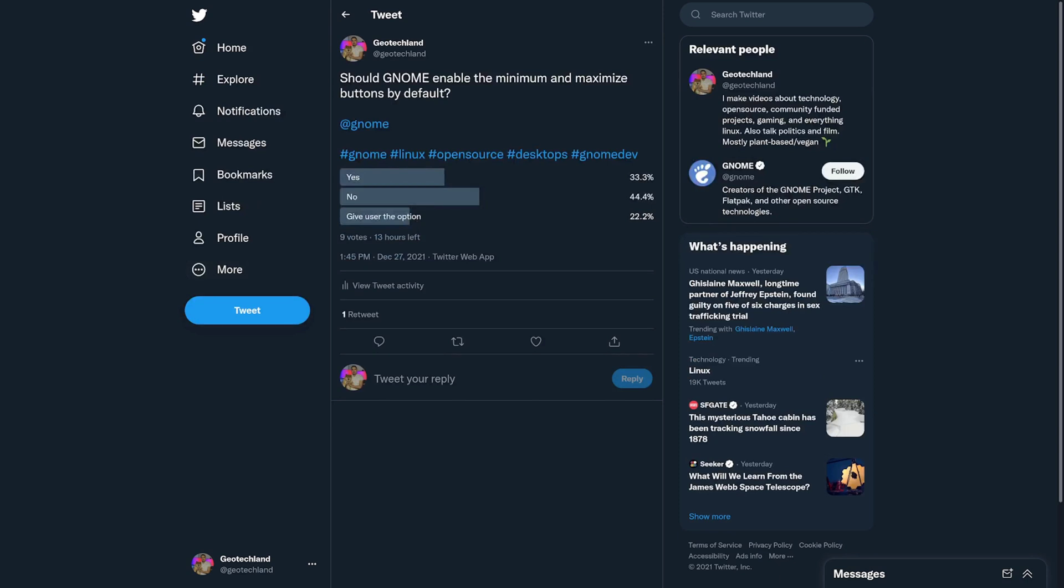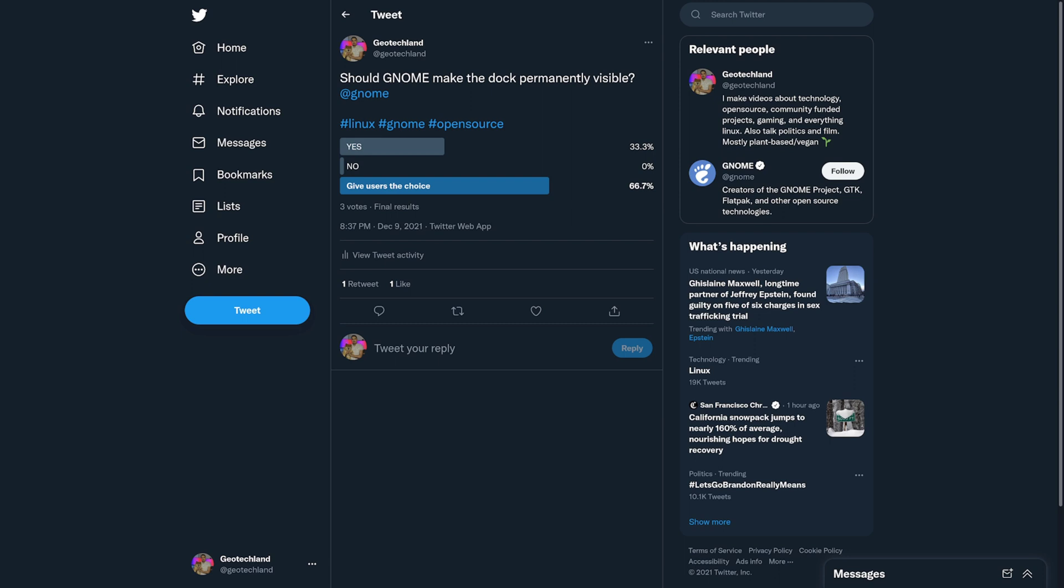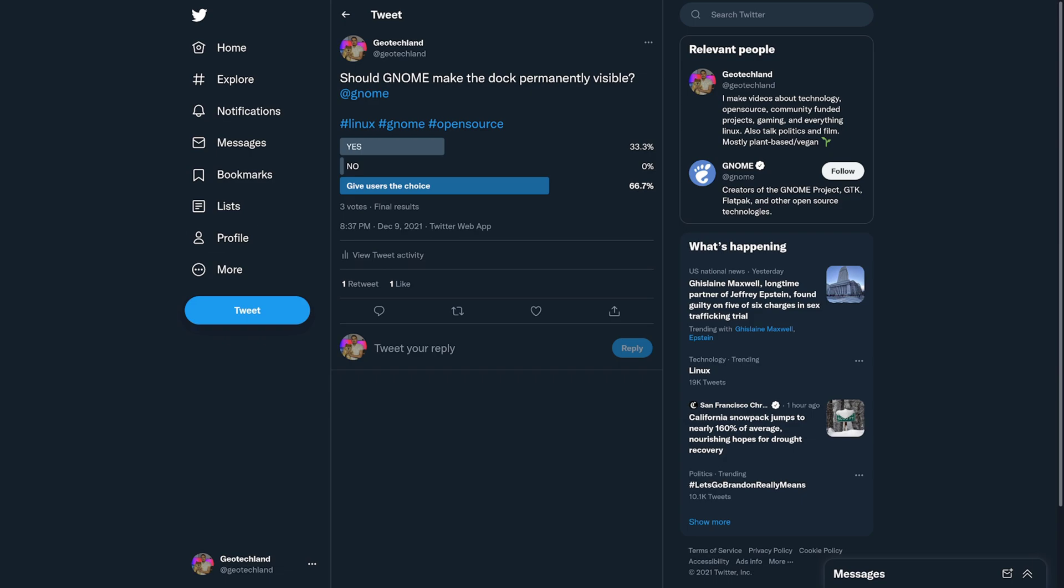And then over on Twitter, I asked the same question about the min and max buttons. 33% said yes, 44% said no, 22% said give user the option. And then for the dock to be permanently visible, 33% said yes, 66% said no, although it was only three votes there.